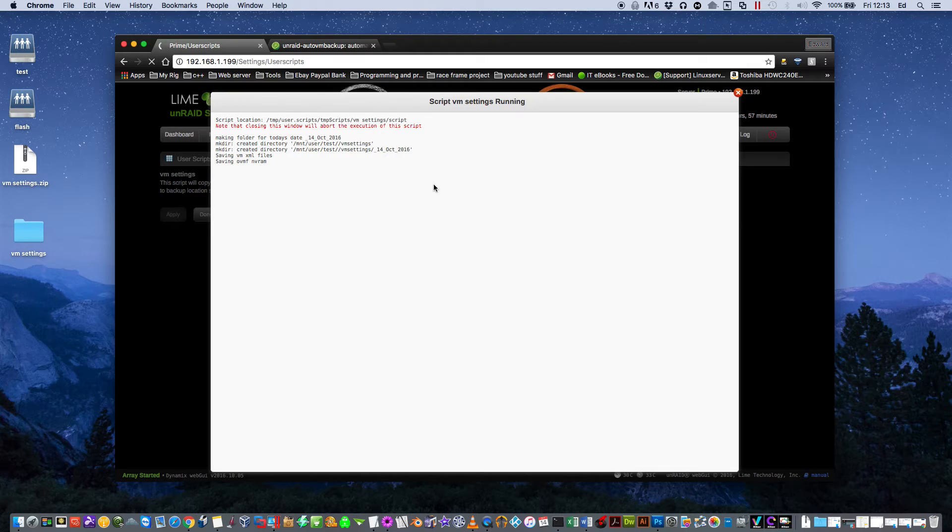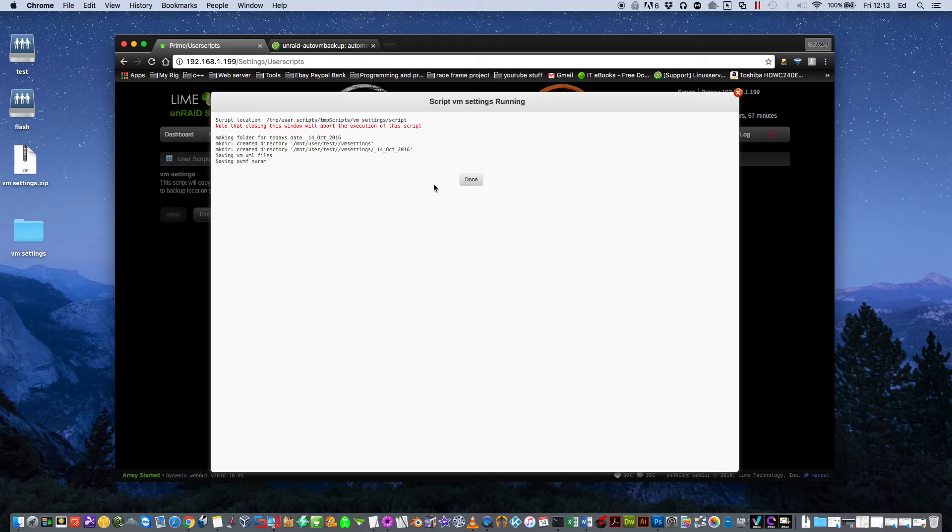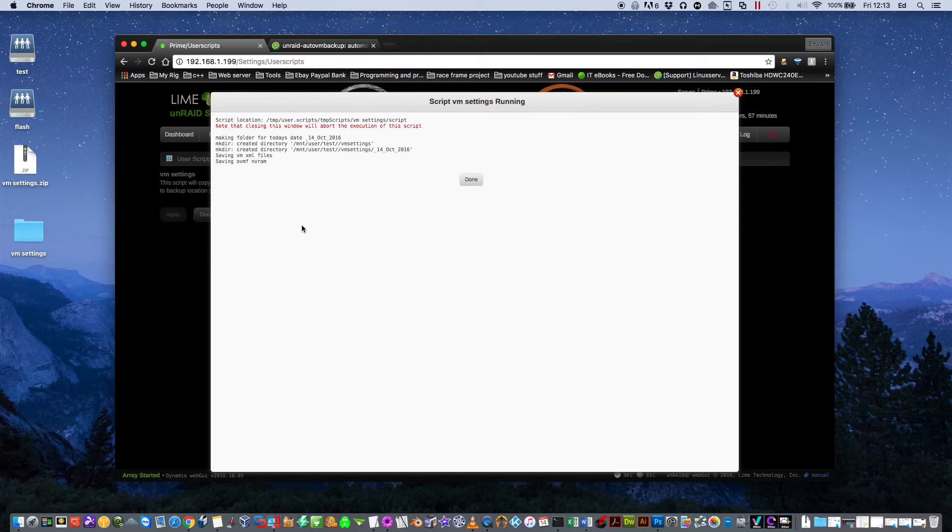And what this will do, we'll just make a dated folder in the location we chose and it will copy all of our XML files from our VM Manager and it will also copy our OVMF NVRAM files.